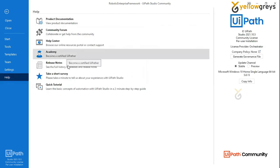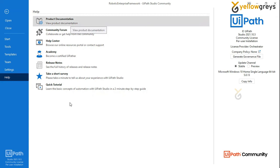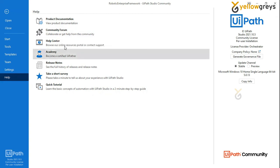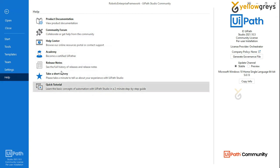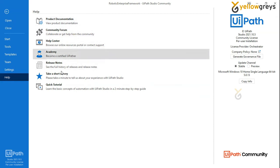If you want help, you can use your documents. Suppose you want to use the URL or the documentation, then you click on the documentation. Then you go to the community forum, or academy, release notes. So it's a quick tutorial — it's a shortcut for academy.